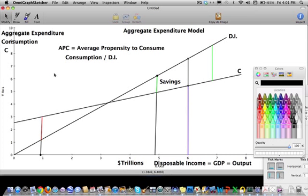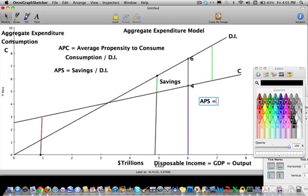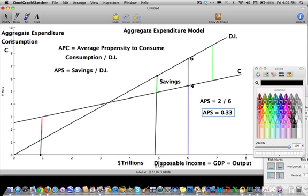There's also the APS — the Average Propensity to Save — which is savings divided by disposable income for a particular point on the graph. Again assuming we're at six trillion dollars of income and four trillion of consumption, savings equals two trillion. So APS equals two divided by six, which is 0.333, or 33 percent. This gives us a sense of how much people are saving versus consuming at different levels of disposable income and GDP.